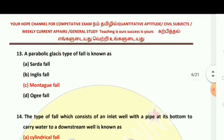A parabolic glacis type of fall is known as a Montague fall. The parabolic glacis type of fall is called a Montague fall.